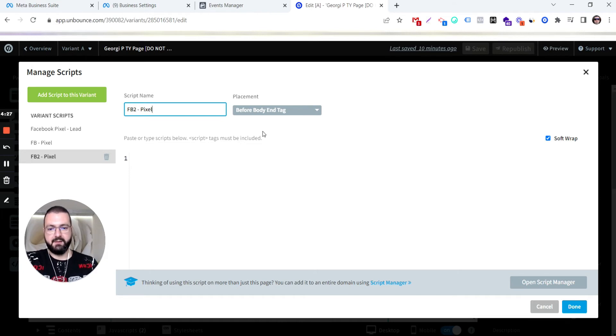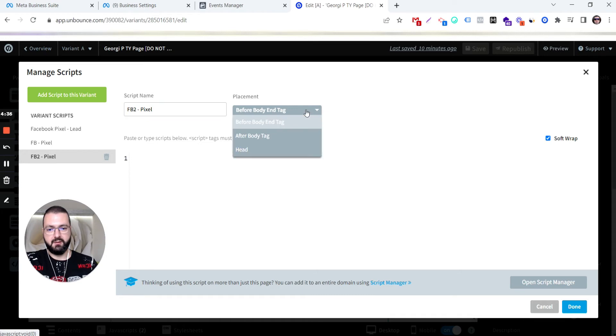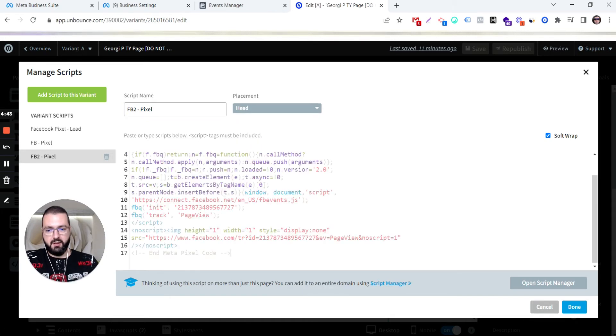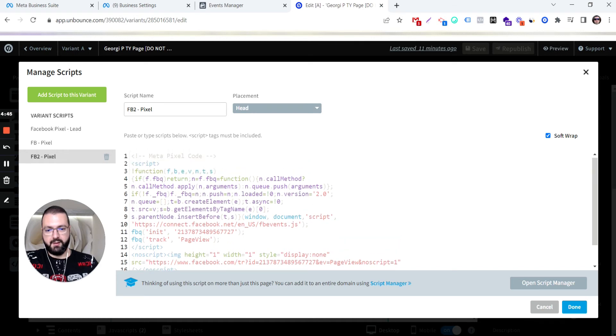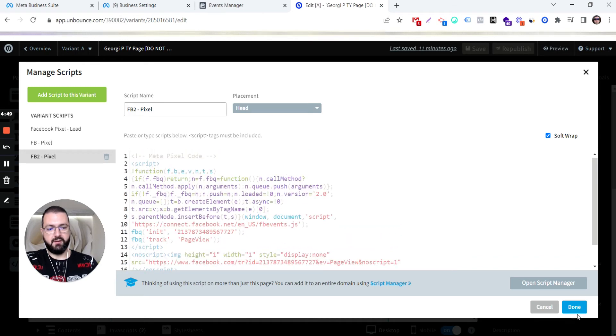Then we need to install it within the header. Here it says that it's within the body. So we need to click here and go to header, paste it here. If we are installing it on landing page view on the landing page, just hit Done. Save and publish.